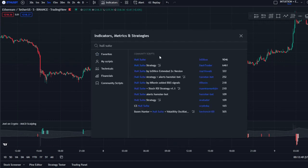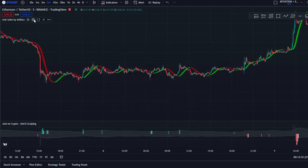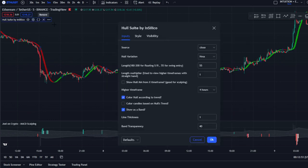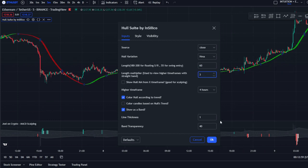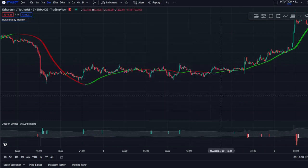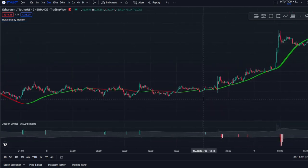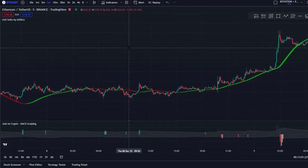Next up we'll be using the How Sweet indicator by In Silico. For this you're going to change a couple of things: set the length to 60 and the length multiplier to 3, which helps to flatten everything out. So those are the two indicators that you'll be needing.